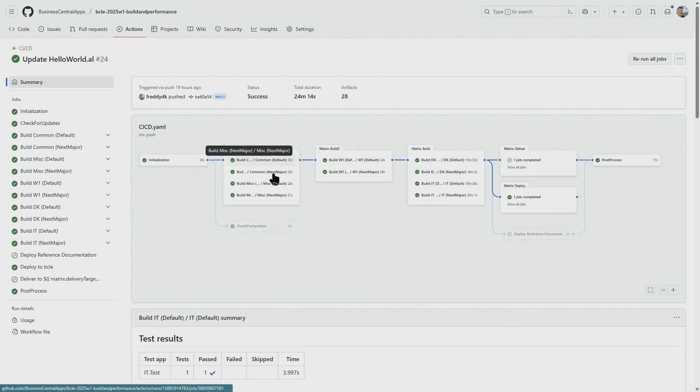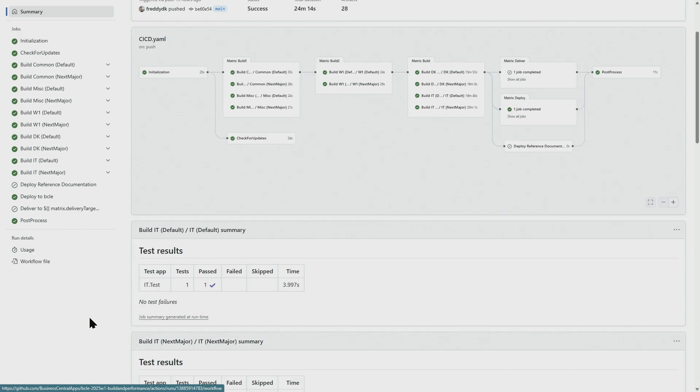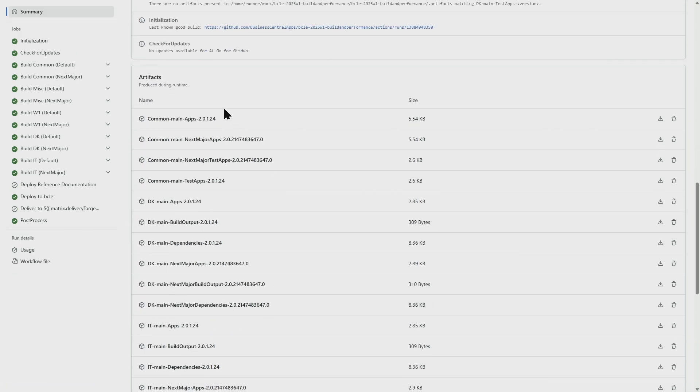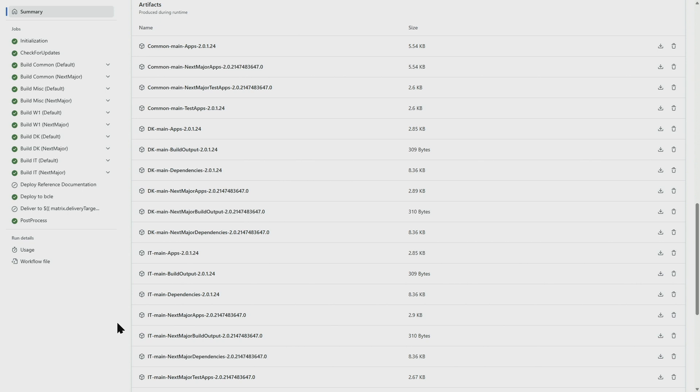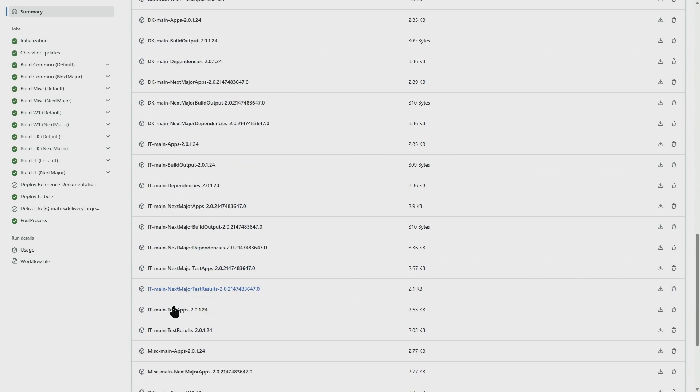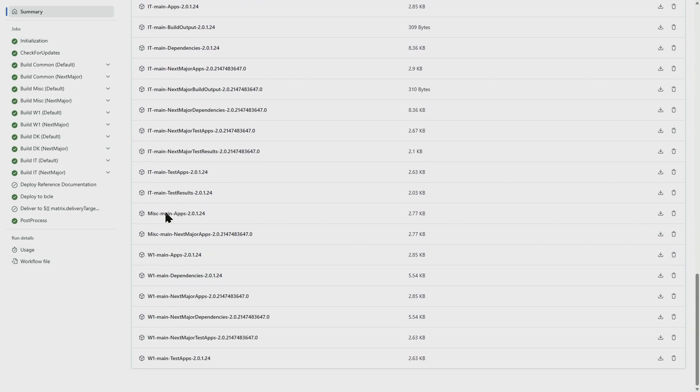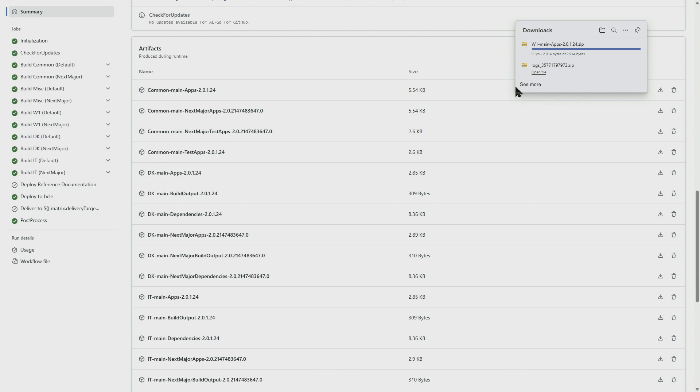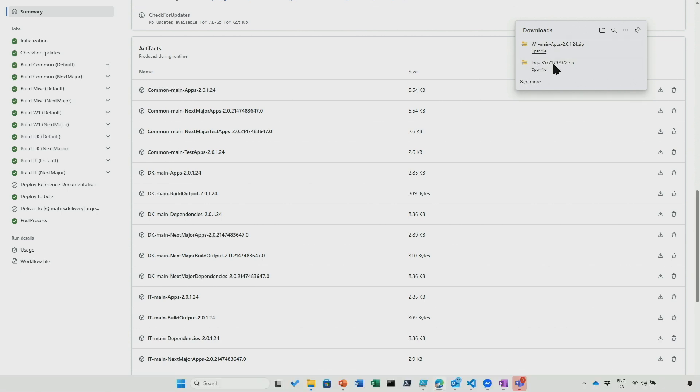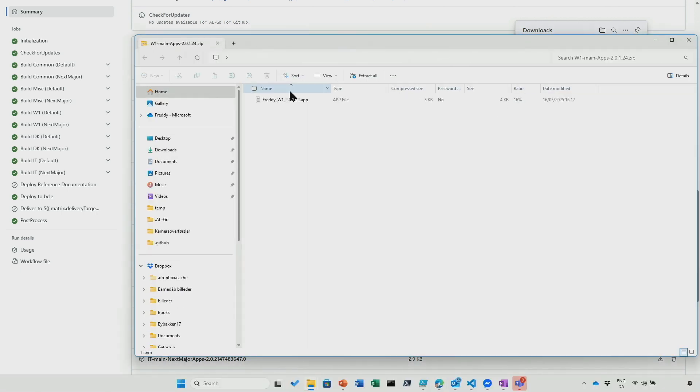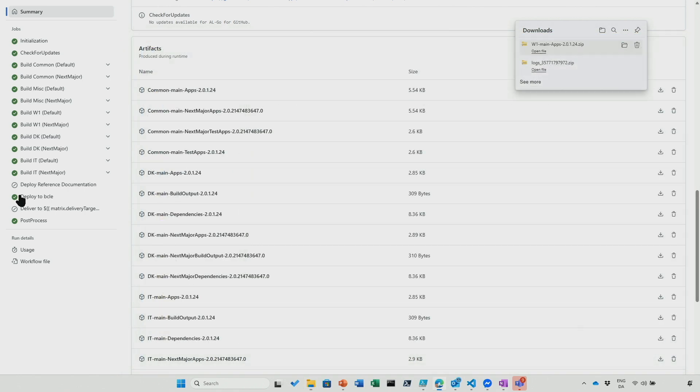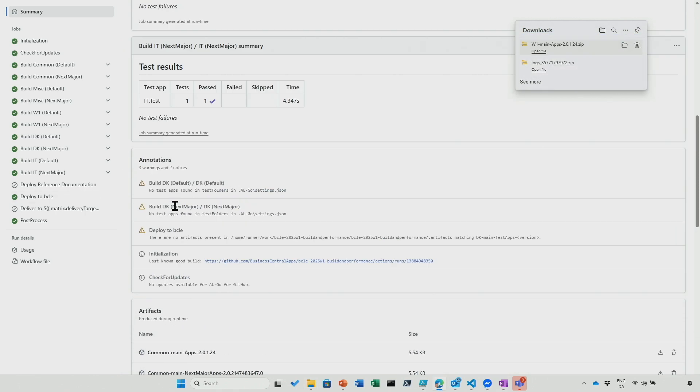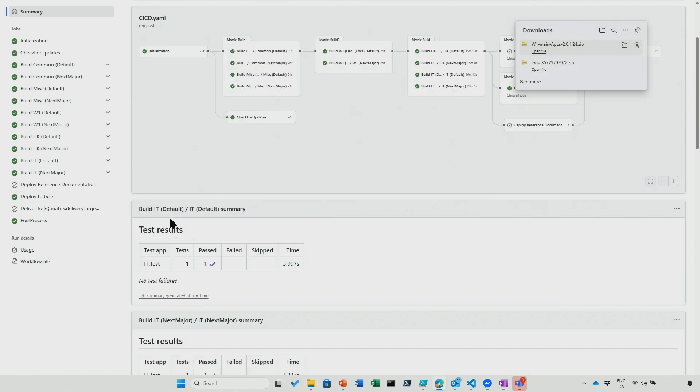But looking at that, the artifacts for the build is complete. We'll have the common, we'll have the Italian one, we'll have the Danish one, we'll have the W1 app. So all the artifacts are there, but if we look at what's inside these artifacts, the W1 one will actually be the artifacts from the previous build, and the Danish one will be the artifact from this build.